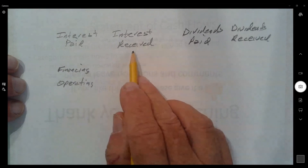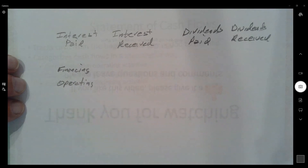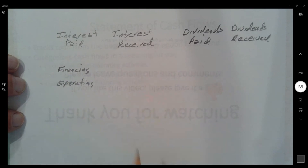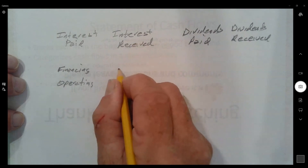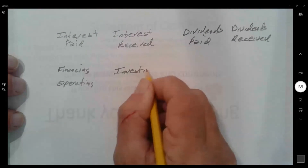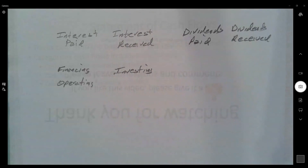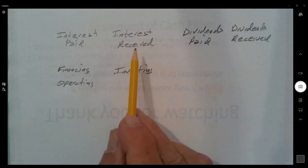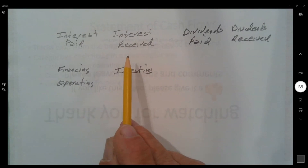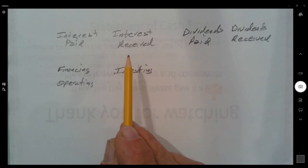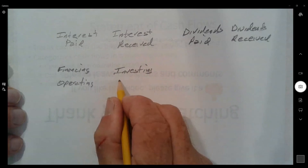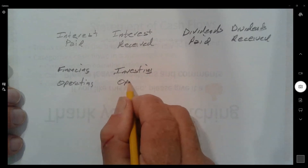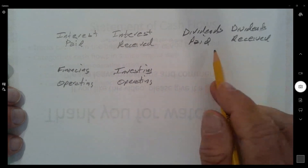Interest received — we receive it on investments, so you might say interest received should be part of investing activities. On the other hand, interest revenue is included on the income statement and is part of our income and our operation, so perhaps we should classify it as an operating activity.